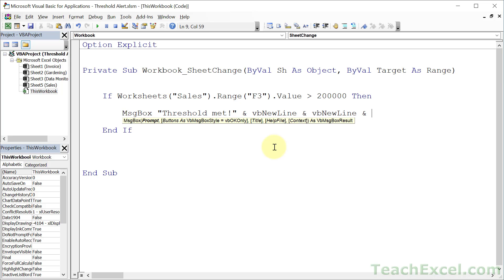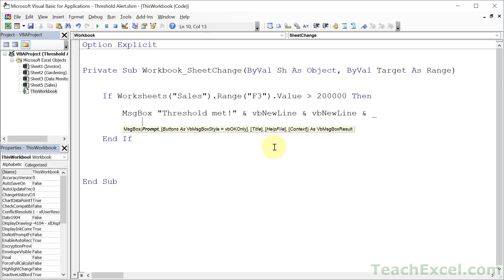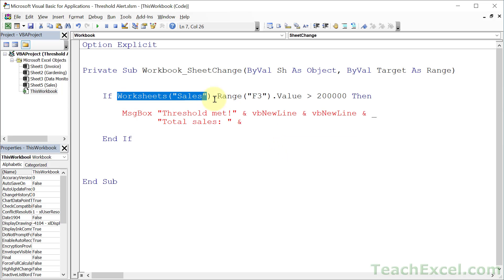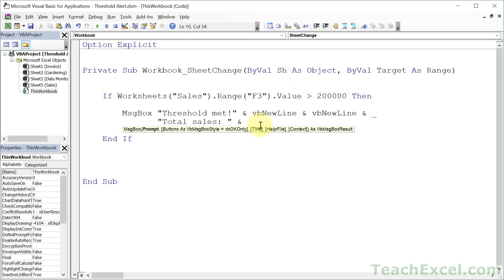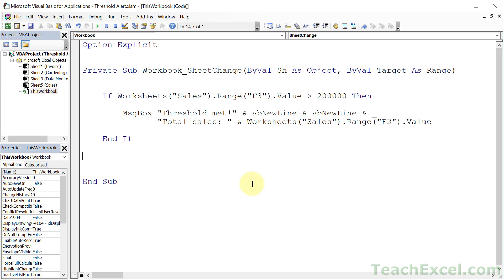And a little trick to go to the next line within our code: we use an underscore. There's so much cool stuff you can do in VBA. Now let's add 'Total sales', close the quote, ampersand, and then input the cell value. If you're getting more advanced with your code you'd probably set this to a variable, but we want to keep things easy — and that's how you check a threshold and get an alert.